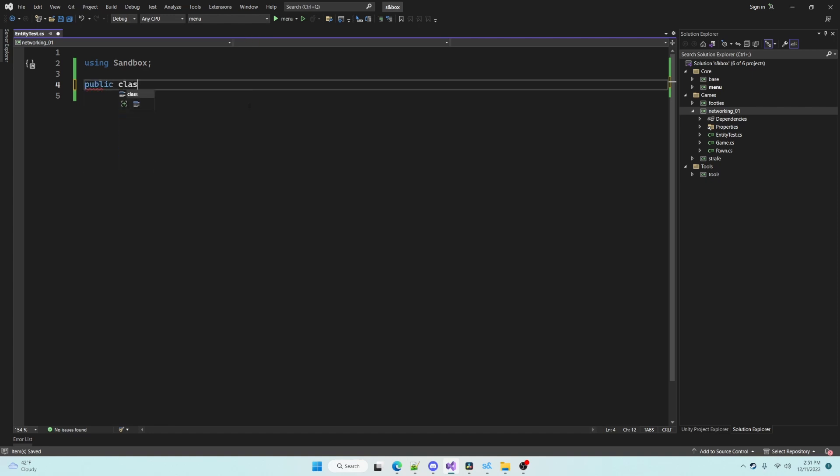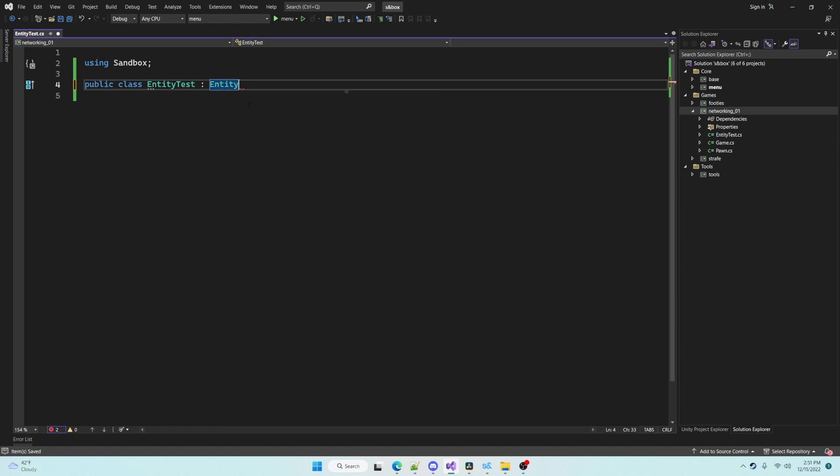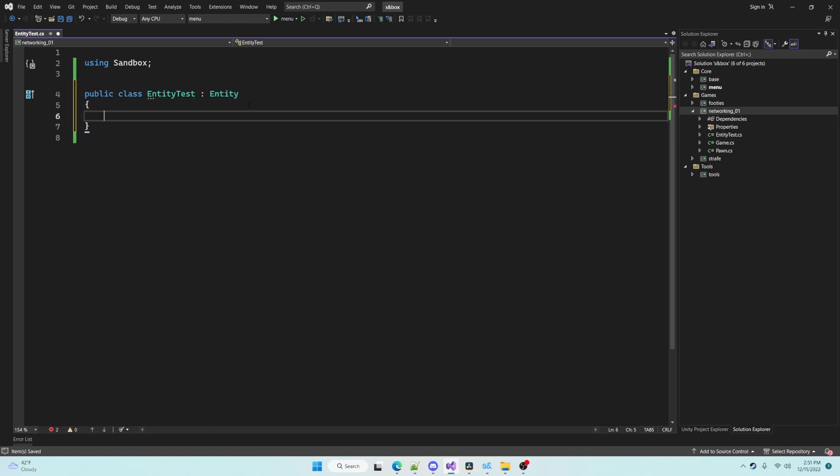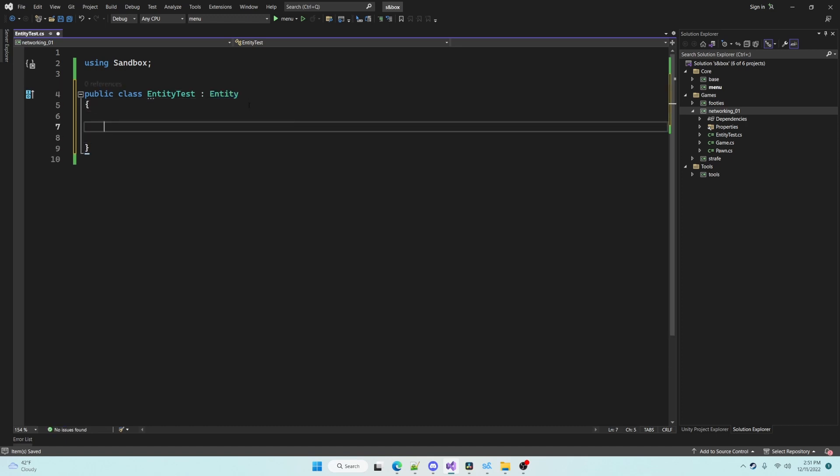Entities are objects that are multiplayer compatible. When an entity is created on a server it will also be created on each client that is connected to the server.